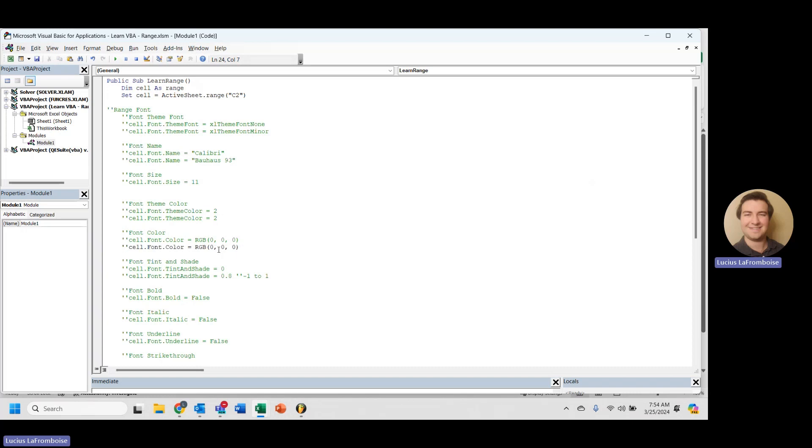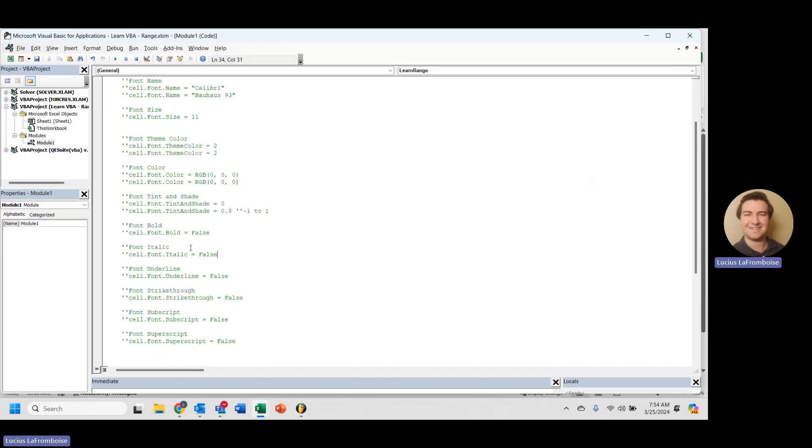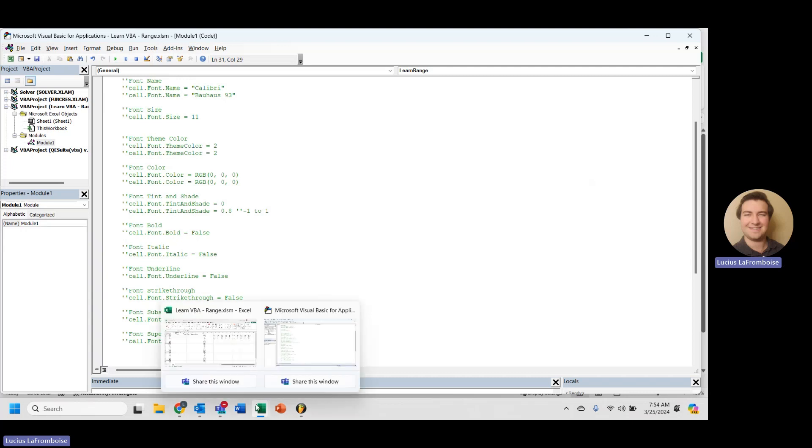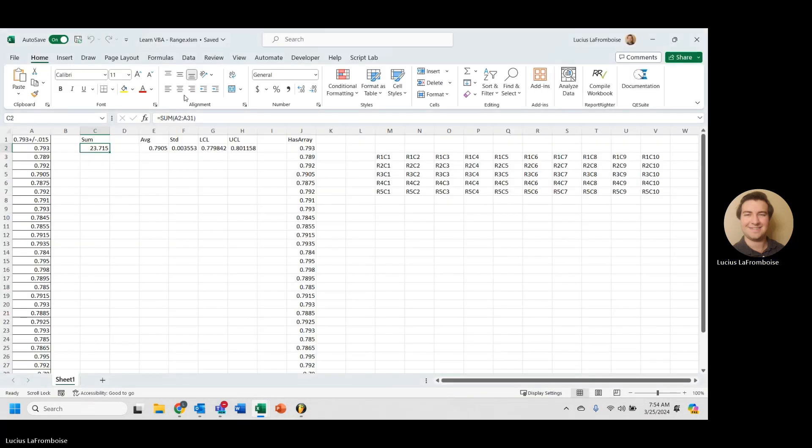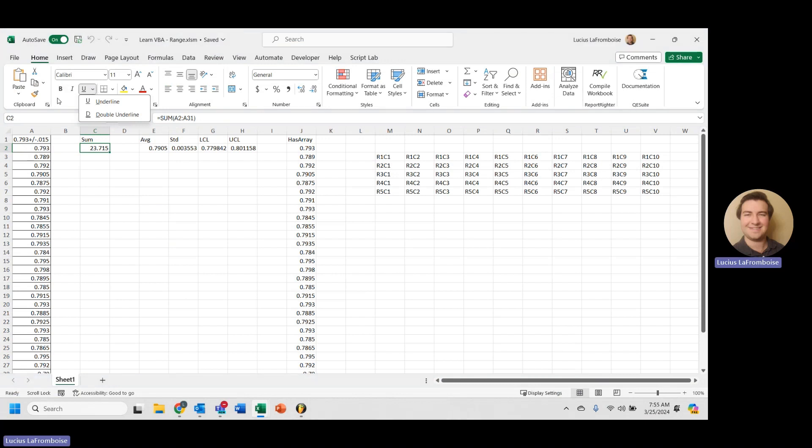And now we want to bold. So bold, italic, underline, strikethrough, those are all going to be found right here. So you've got these menus that you're used to.